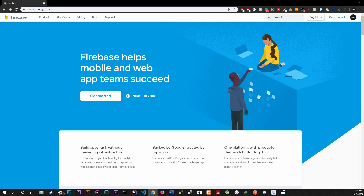Welcome back. Today we're going to be talking about Firebase. This is a new sub-series, so let's get everything started.